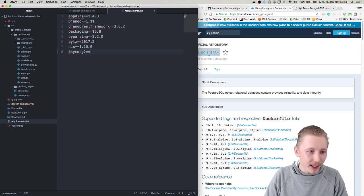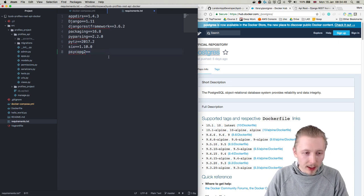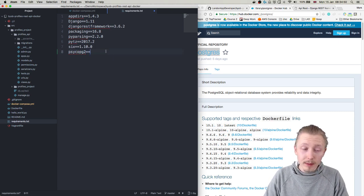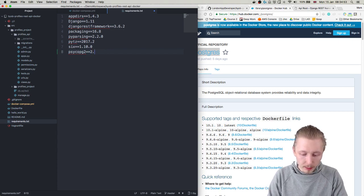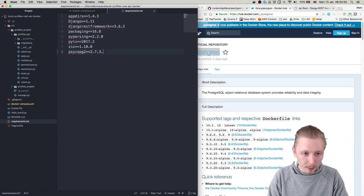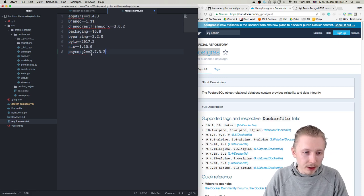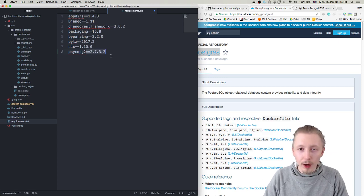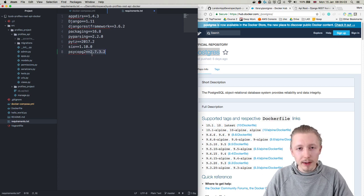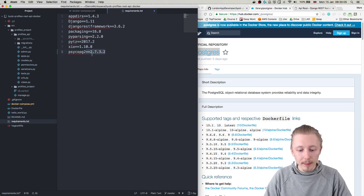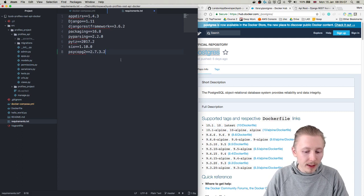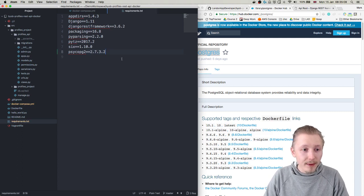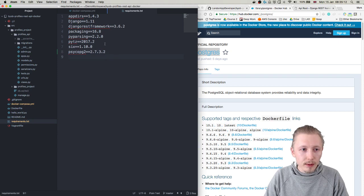We're going to add this psycopg2 dependency and we're going to pin it to the version 2.7.3.2. And you don't need to do this pinning if you don't want - I'm just doing this because it means anyone else that follows the video there's not going to be any changes or updates or anything that makes the steps any different.